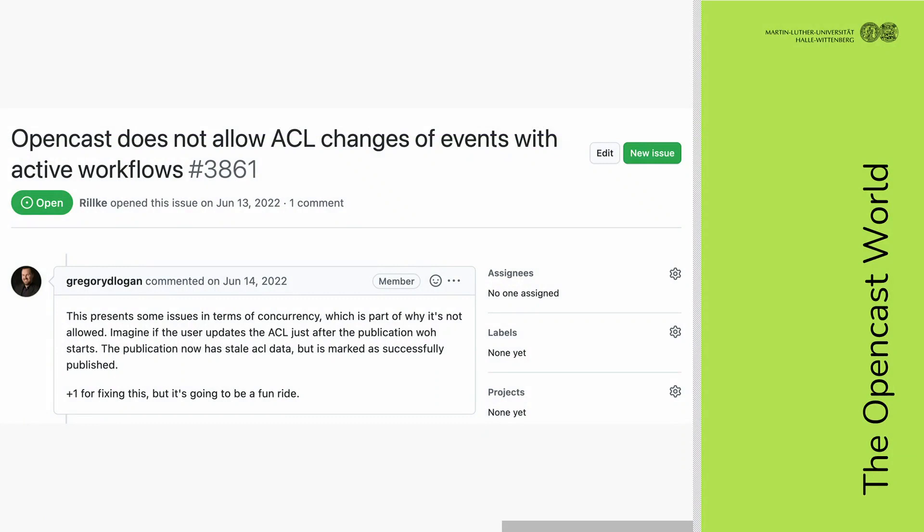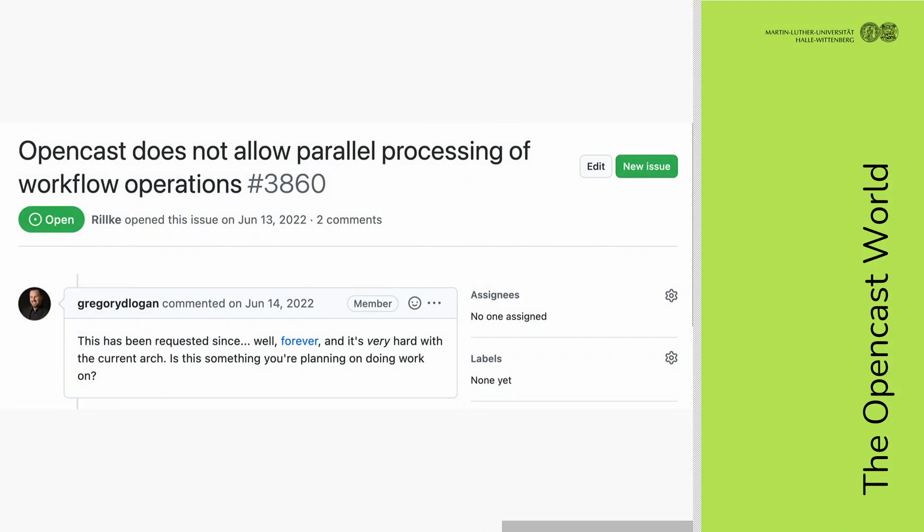In the OpenCast world, we have the issue that you can't change ACL and metadata while active workflows are running on an event. And you can't do parallel processing in OpenCast — it's all processed in a row.